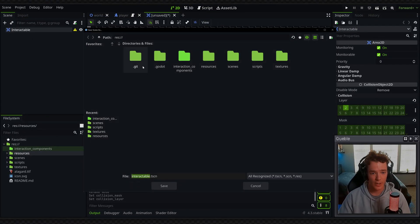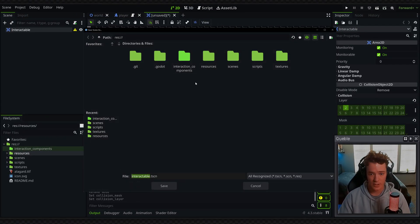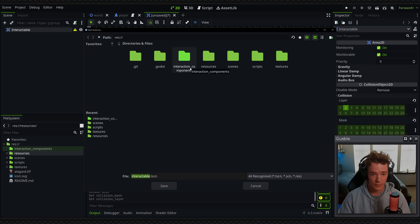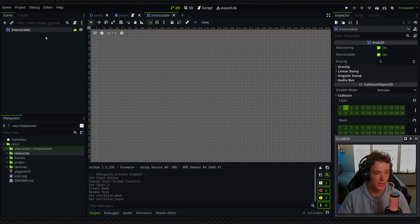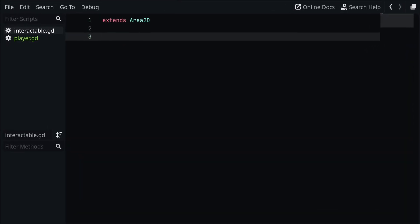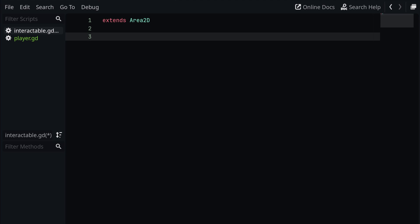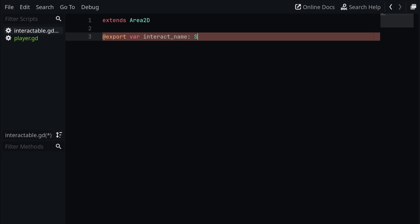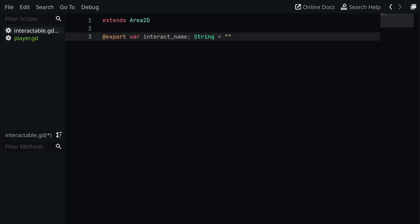Now that we have this set up we can go ahead Ctrl+S and save this. I'm going to save it into my interaction components folder. Next I want to attach a script to this object. Inside of here we want to give a property for the name of the interaction, so I'm going to say @export var, call this one "interact_name", make it a string and just set it to nothing by default.